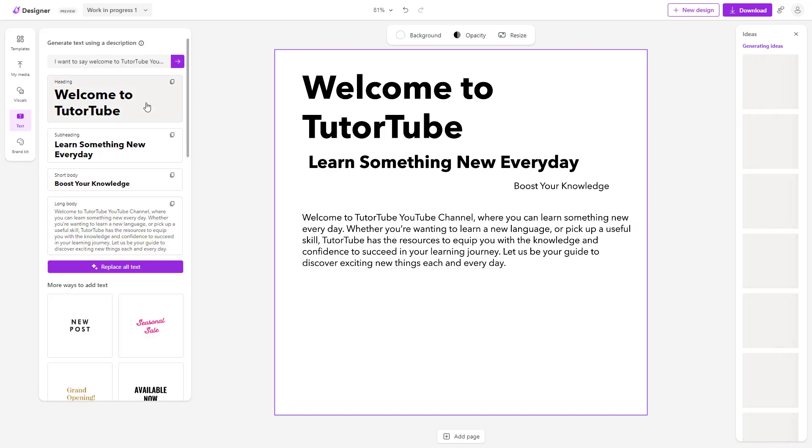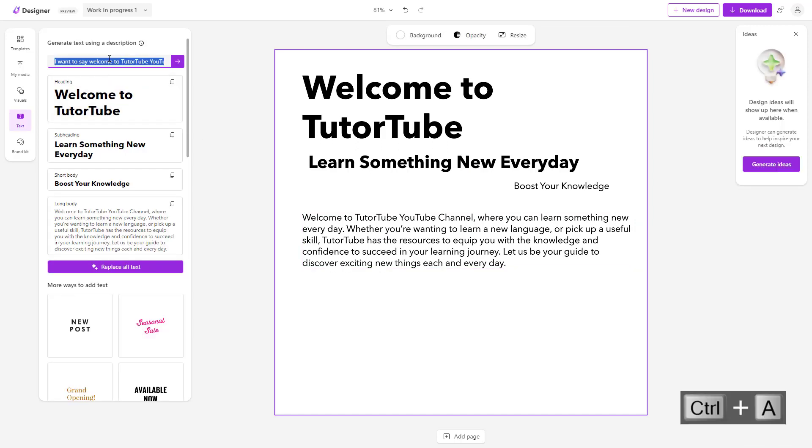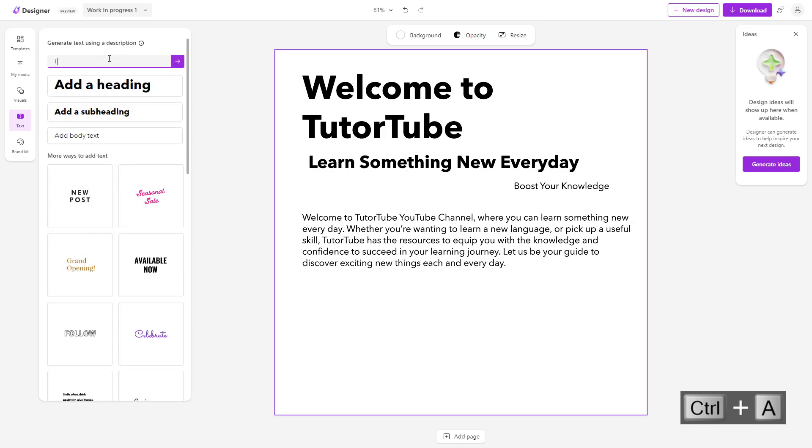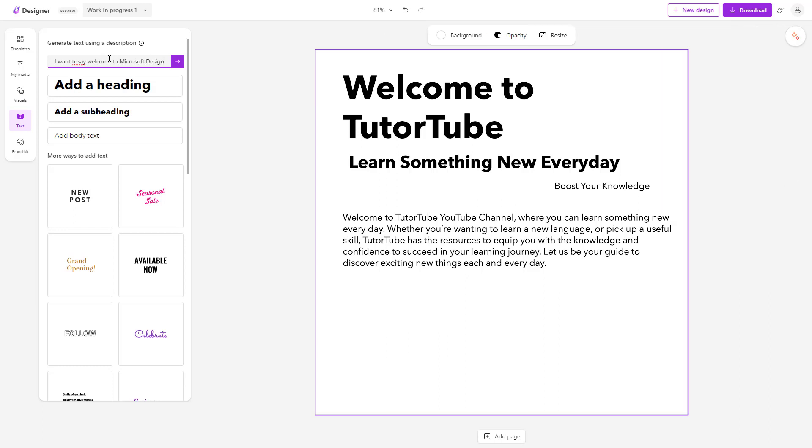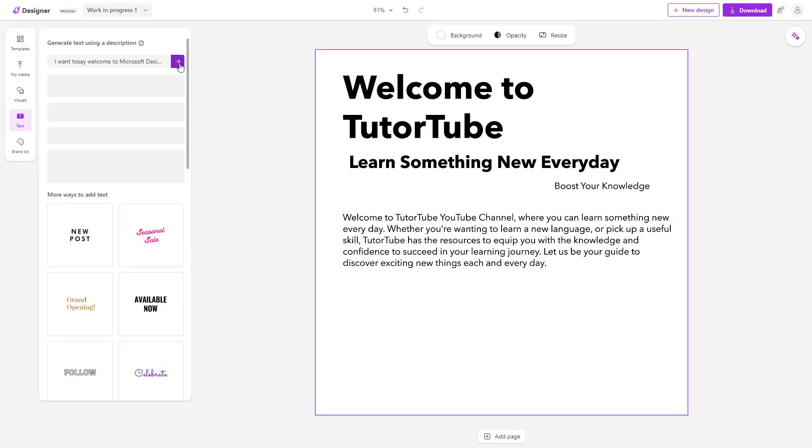Now let's say I want to change it. I'm going to type 'welcome to Microsoft designer tutorial series.' If I click on this one, it generates everything.